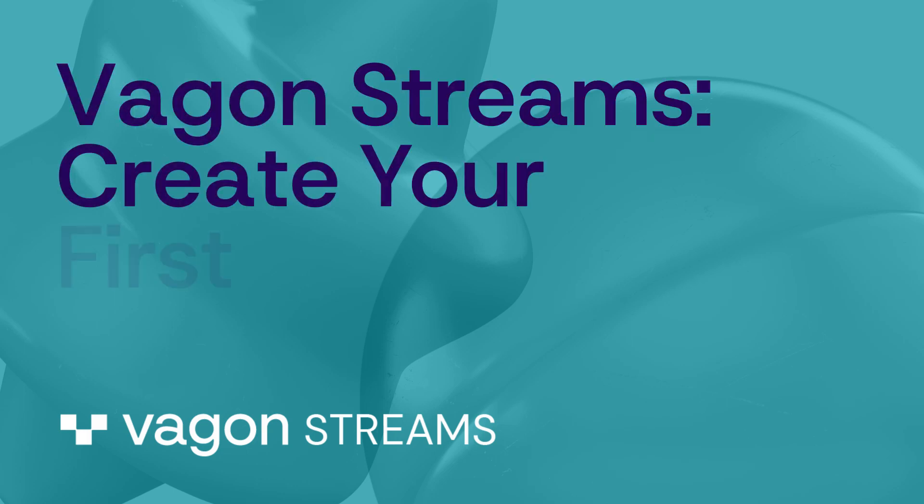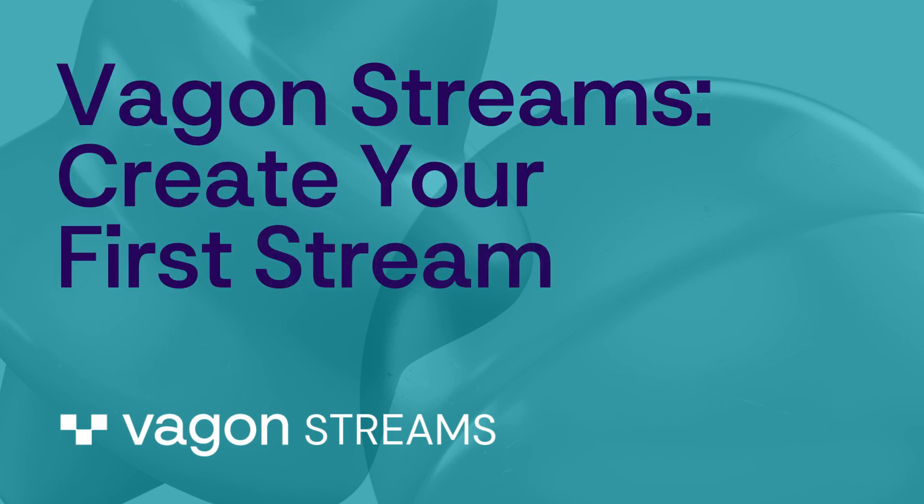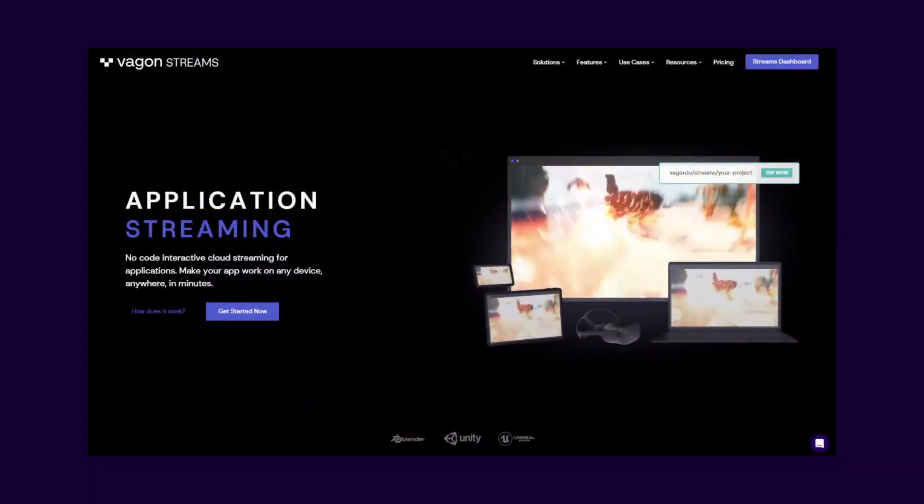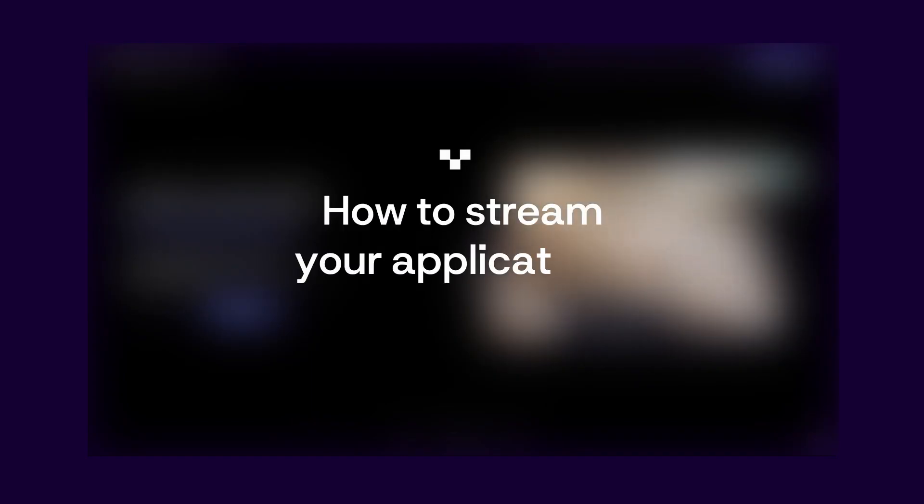Vaggin Streams. Create your first stream. Let's walk through the Vaggin Streams dashboard together to learn how to stream your applications in minutes.